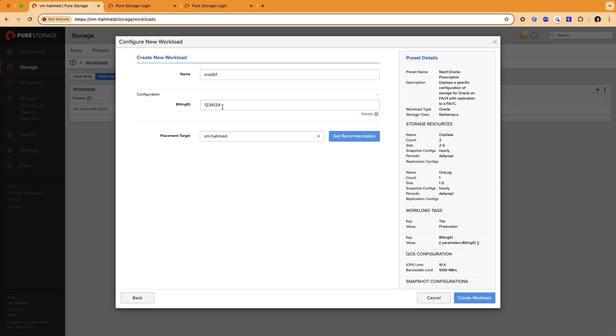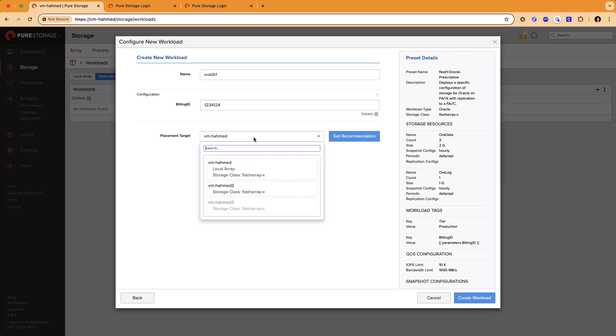You can then choose which array to deploy the workload on. And as you can see, this preset is strictly allowing the storage class of FlashArray X to be chosen. This means that we're not allowed to deploy the primary workload on the other FlashArray C.